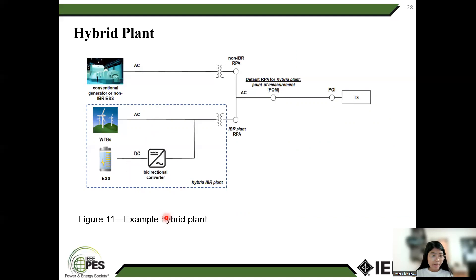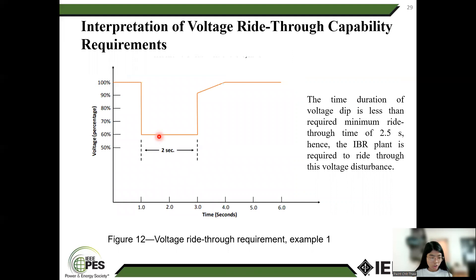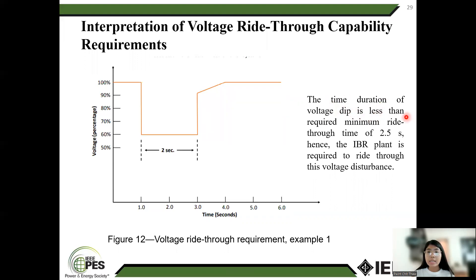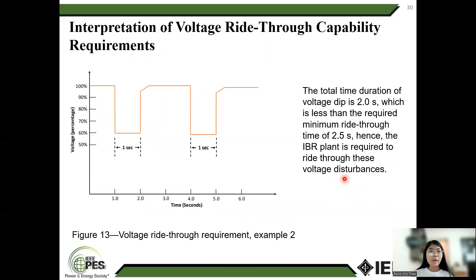The figure shows the hybrid plant and AC interconnection system. A hybrid plant is a generating or storage facility composed of multiple types of resources or energy storage systems operating behind a single point of interconnection. Interpretation of voltage ride-through capability requirement: the figure shows an event where the voltage at the IBR drops to 60% of nominal for 2 seconds. The required minimum ride-through time is 2.5 seconds and the IBR plan is required to ride through this voltage disturbance. Another figure shows an event where the voltage dips multiple times within a 10-second window.